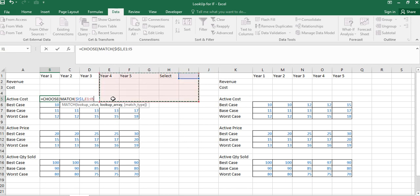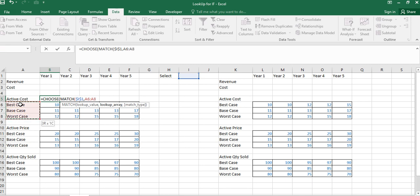For the lookup array, I select from this range to this range. I want to use a cell reference so that I can easily copy the formula across the other cases. The column letter is constant but the row number should move. Now I need to fix the column with a dollar sign so the reference is anchored correctly.